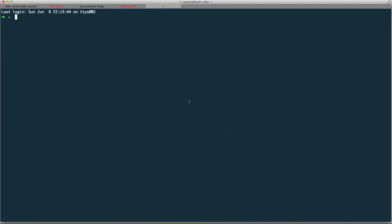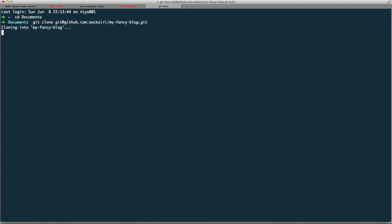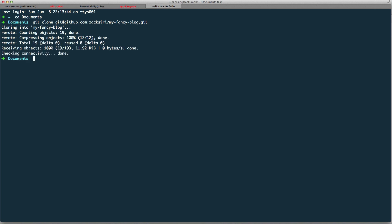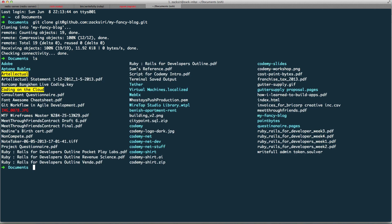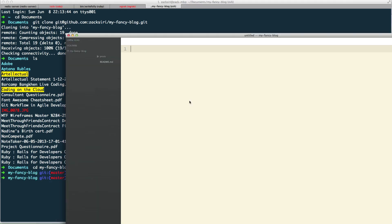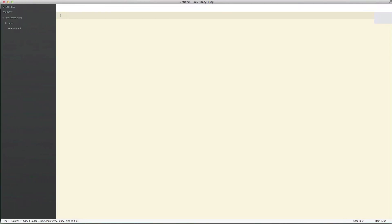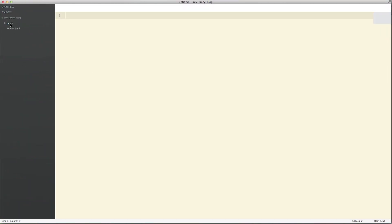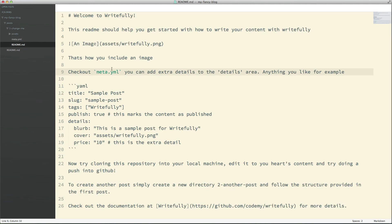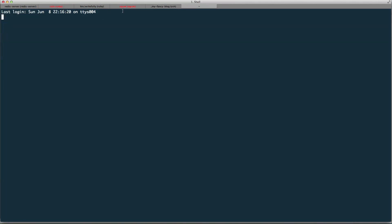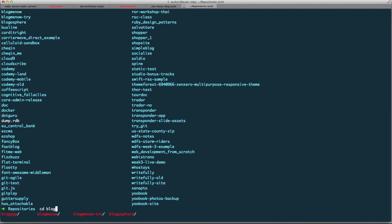I can publish this content into the database of our application. I'll do a git clone, open a new tab, cd into Documents, and clone it. Then I'll go into my-fancy-blog and open it in Sublime Text. I can see the directory structure and all my content. I can change names and modify content. Let me go back into the application and open the Rails console to show you it's an empty database.